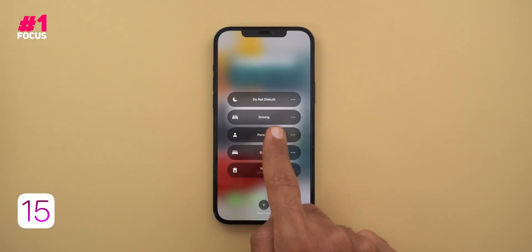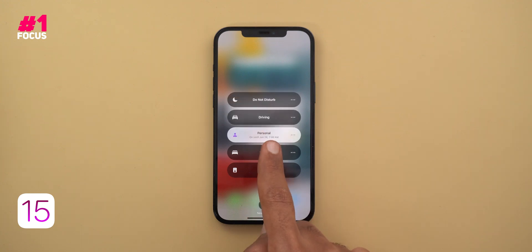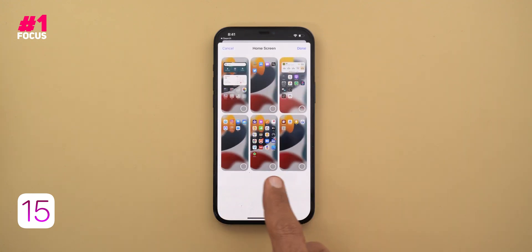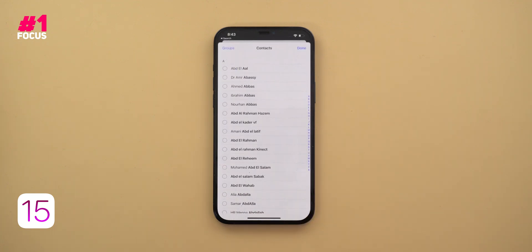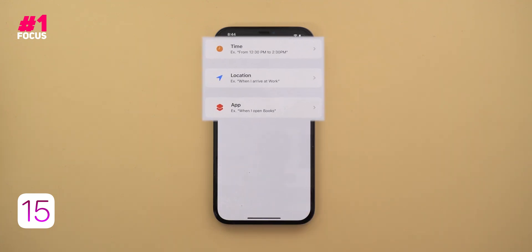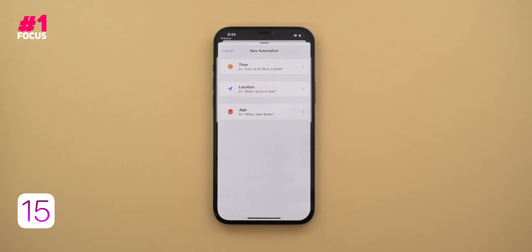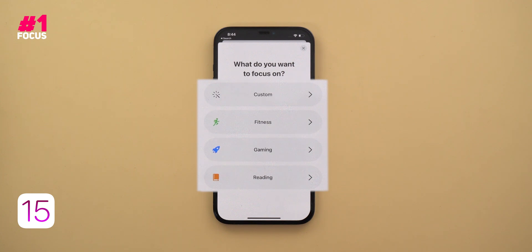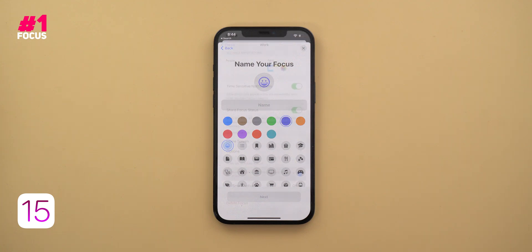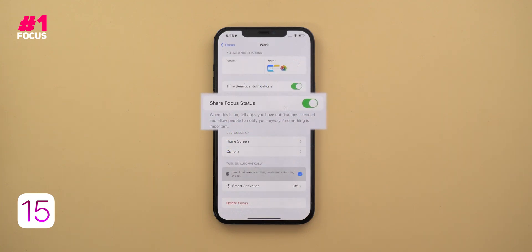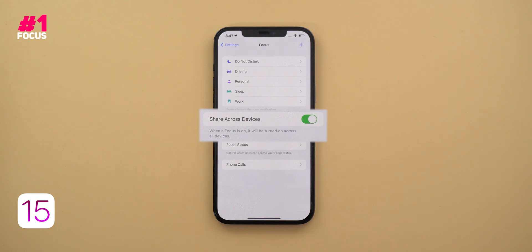The first one in the list is Focus. In iOS 15 you can create different focus profiles; each one will entirely change your phone to match your usage throughout the day. You can set each profile to show specific home screen pages, receive notifications from specific apps, allow calls and messages from certain people, and turn on the profile automatically at a certain time, location, or while using specific apps. There are also profiles that activate automatically when you start exercising, gaming, or reading, or you can create your own custom profile from scratch. You can also share your focus status in messages and other supported apps to let people know you are not available, and sync your current focus mode across all your Apple devices so the whole ecosystem adapts to your preference.